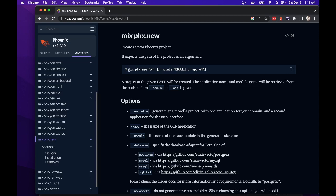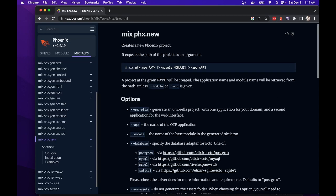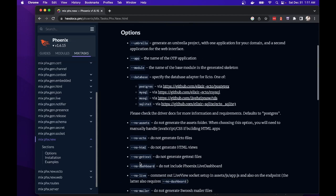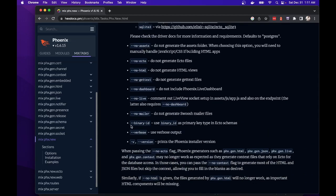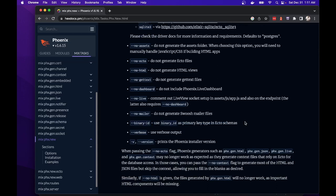So first we're going to run this command, mix Phoenix new with the project name. And here are some options. Most of the defaults are fine, but I will also choose binary ID so that we can use a UUID for the primary key instead of the default, which is auto incrementing integers.